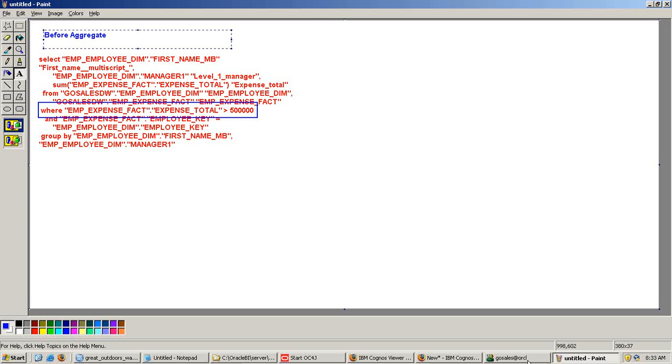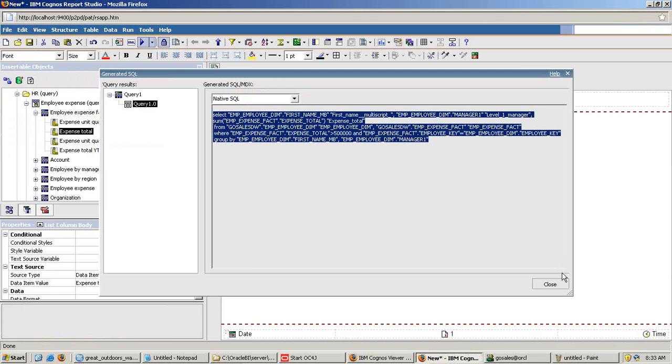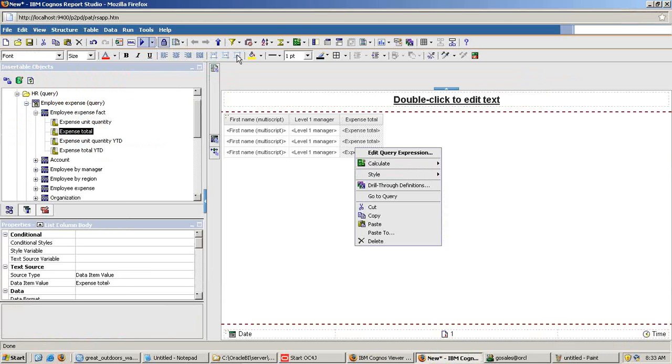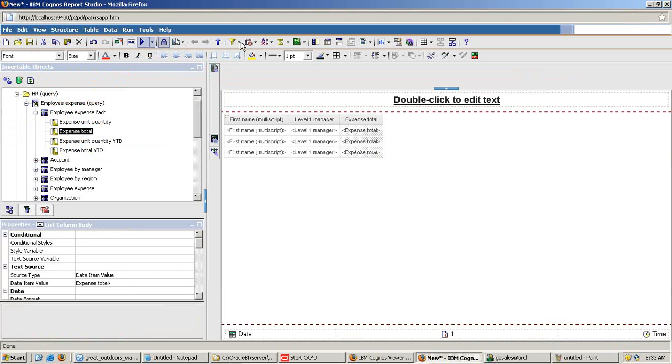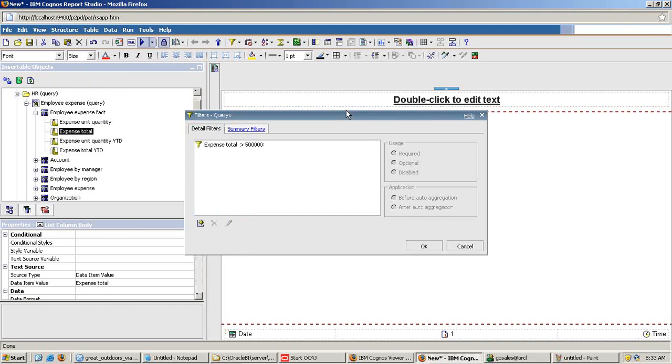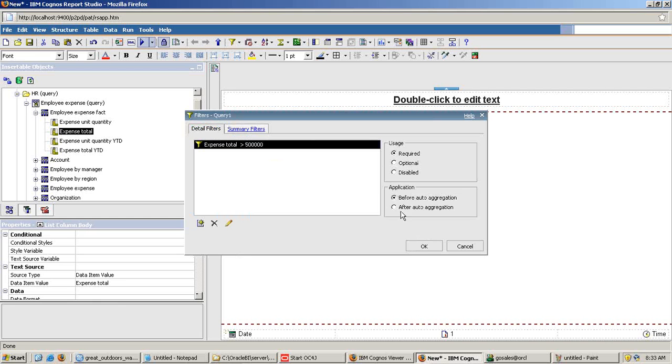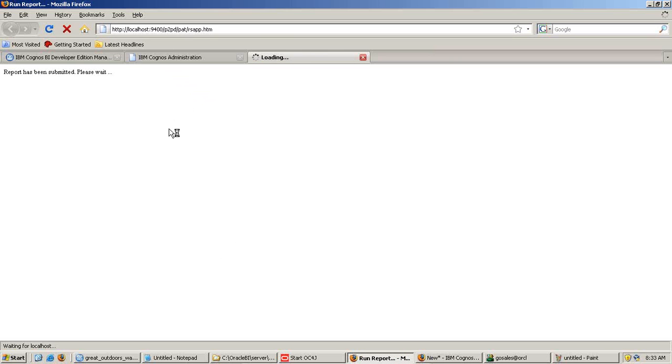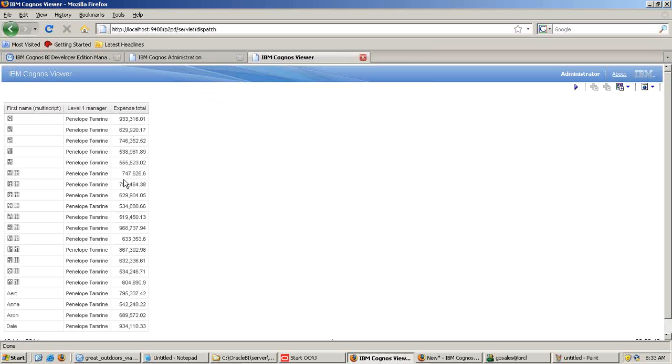Now let's redo the same example and this time I am going to choose the second option. I edit my filter and choose the second option after aggregation. Make a note in the previous example, before aggregation, I did not get any output. When I rerun it and here I got the output.